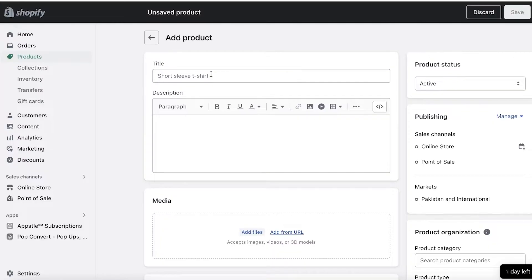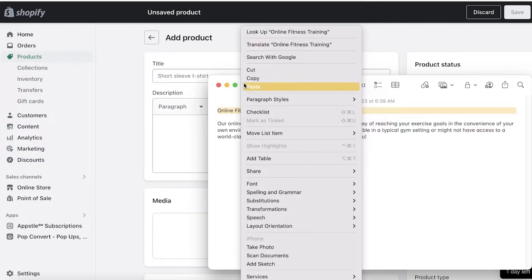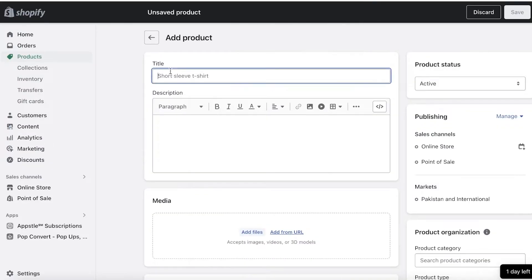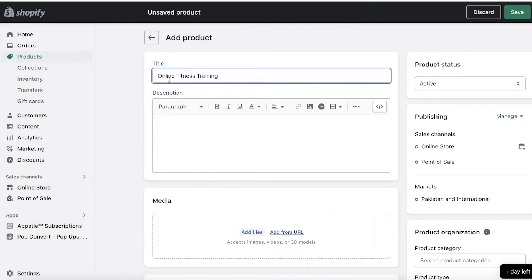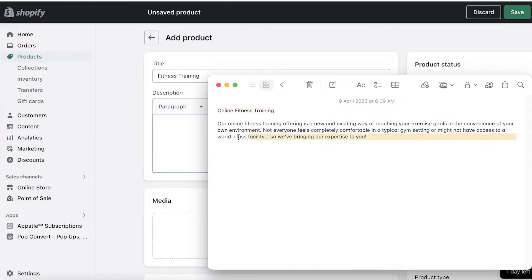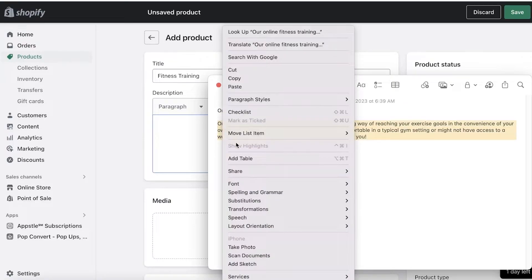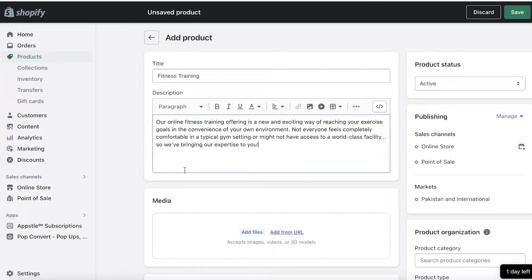You're going to copy and paste exactly what service you're selling. So for me, I'm selling online fitness training or just fitness training. You don't even have to—maybe you're providing fitness training. So whatever it is, I have Fitness Training, then I have my description. I'm just going to copy and paste it.